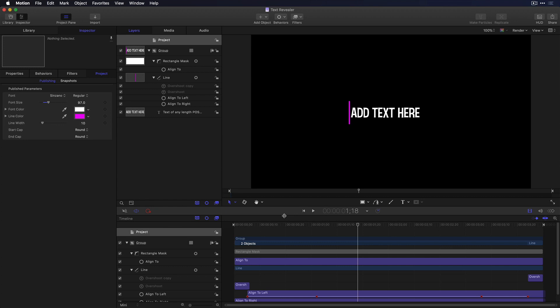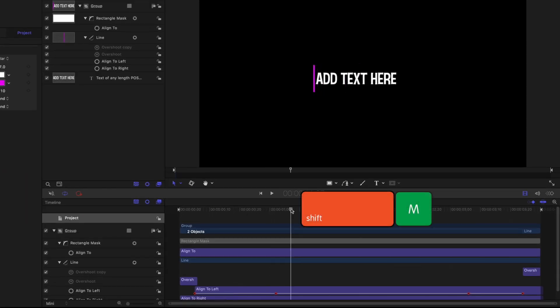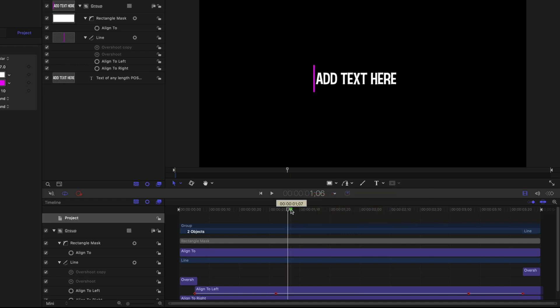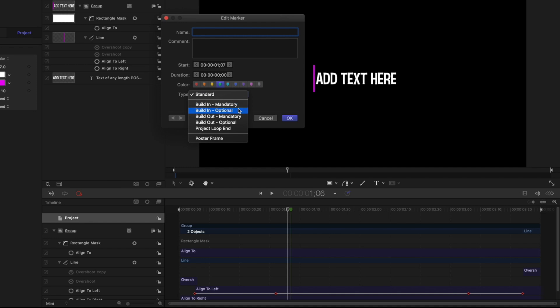To fix this, back in Motion, I'll place the playhead after the opening animation, press Shift-M to add a project marker, double-click it to open it, and change its type to Build In Optional.